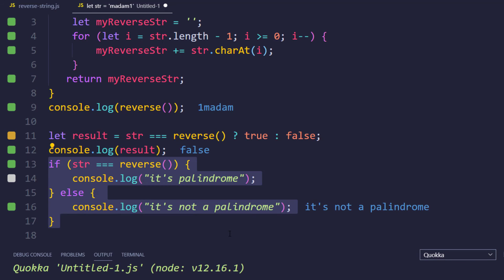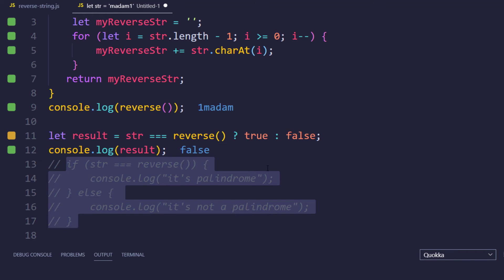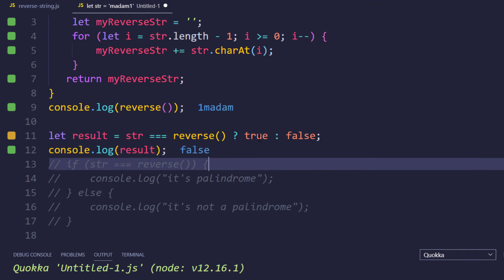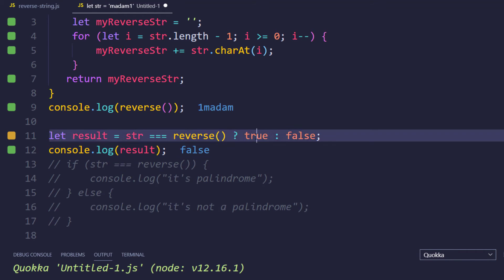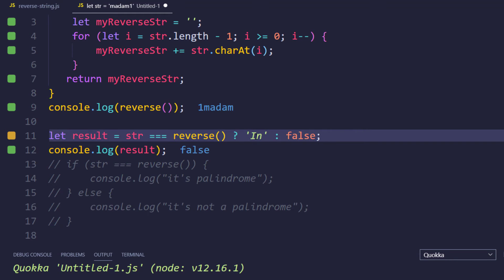So if I just give something else here, we can see that we are able to get this false. So this is your ternary operator. So instead of writing if and else, we can write this as ternary operator, and it is not necessary we should always pass the true or false.